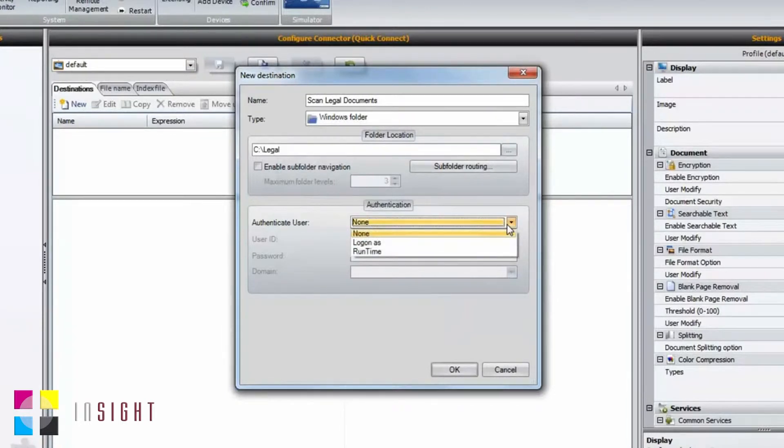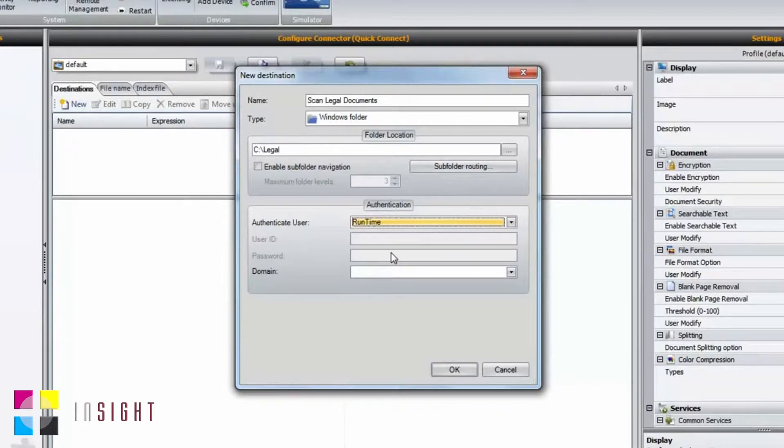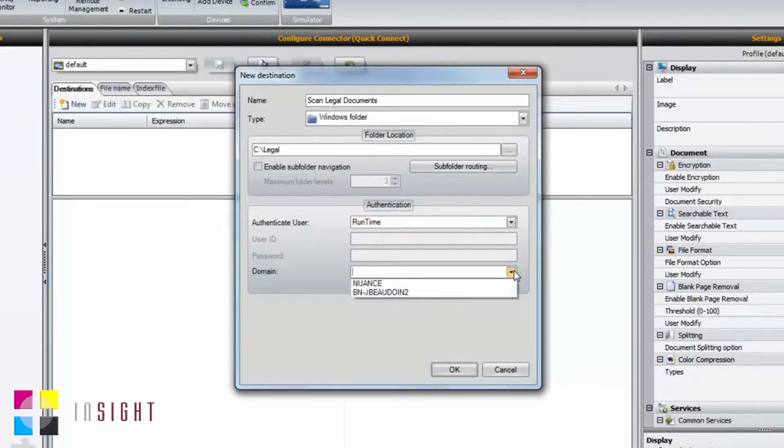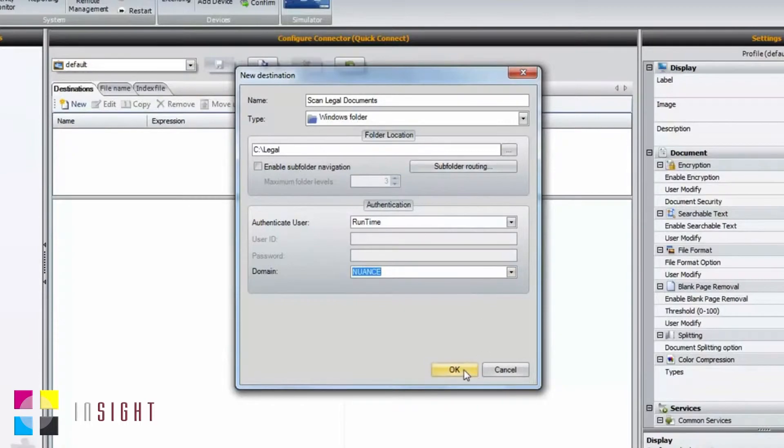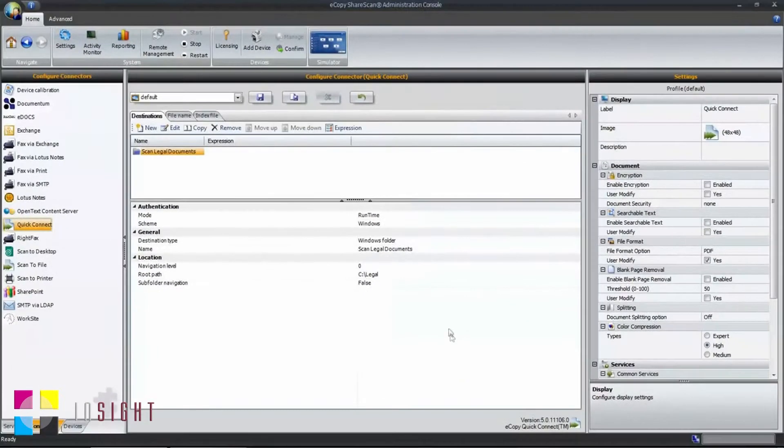I'd like to turn on authentication for this connector, so I'll select Runtime as my authentication method. This will prompt the end user to fill in their username and password at time of scan. I'll also select my domain name and select OK.